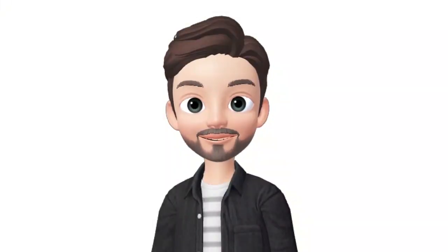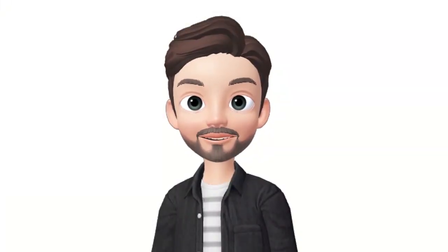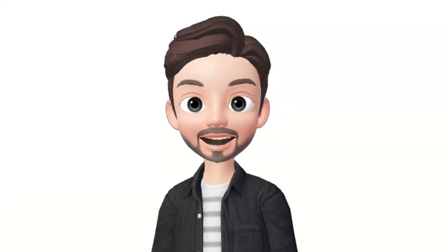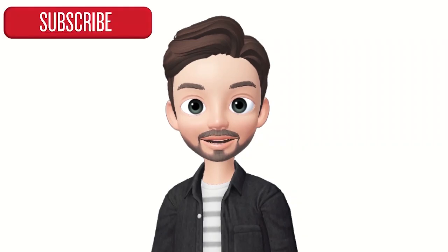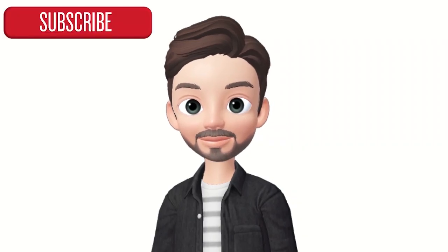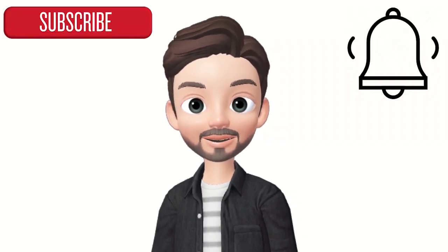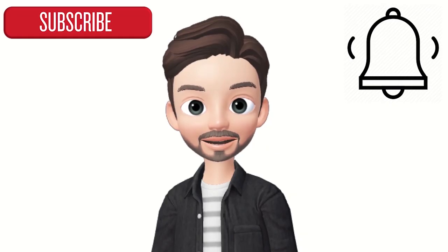Thank you guys for watching my video. Don't forget to hit the subscribe button and don't forget to turn on the notification bell. Thank you.